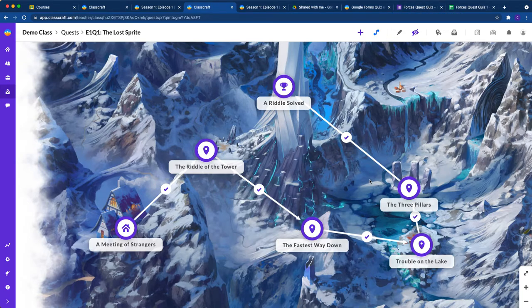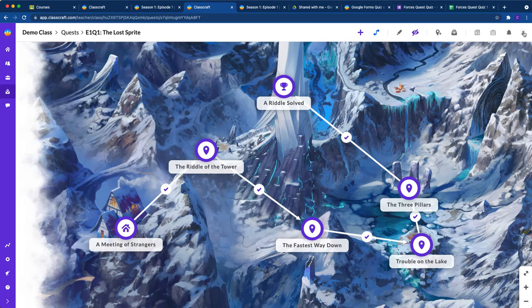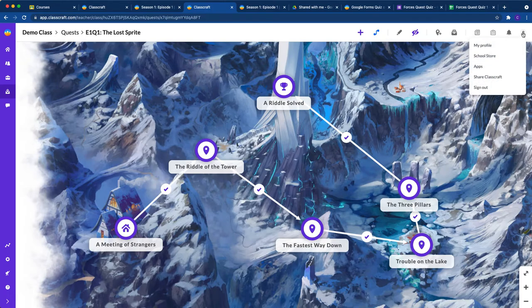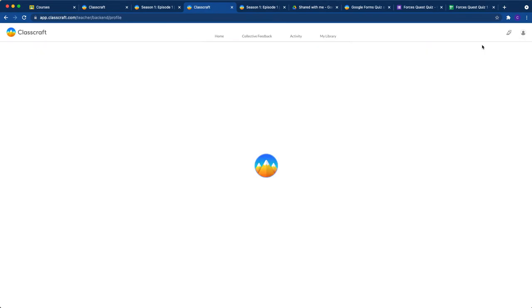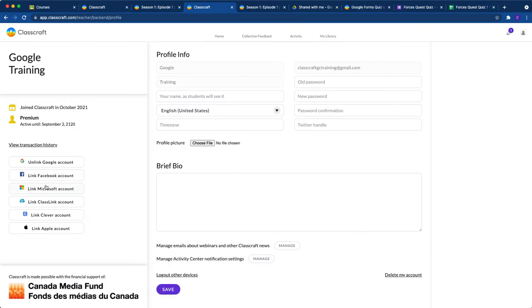But you do need to have, and I'm going to click on my profile at top right to show you this. You do need to have your profile linked to your Google account. So even if you don't use Google Classroom, you need to link to your Google account. And so if it is linked, you'll see unlink there and you're good to go.